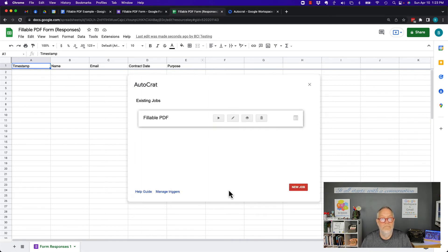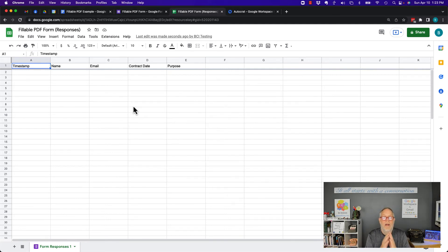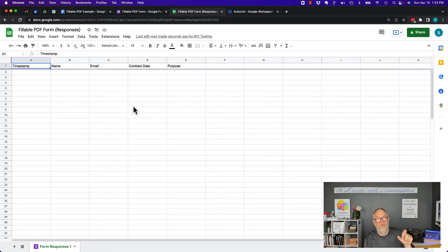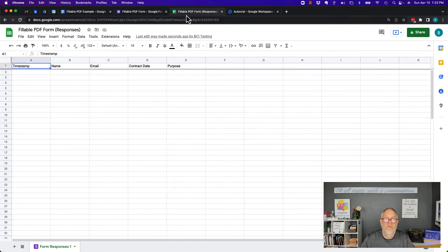Now I'm done — it's all set up and ready to run. To recap: template, Google Form, case-sensitive variables. The variables in the Google Doc must match the variables in the Google Form to make it easier. Then go to the spreadsheet for the Google Form and set up your Autocrat trigger.